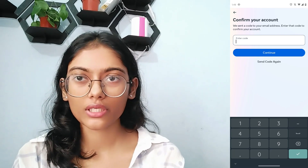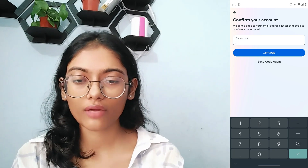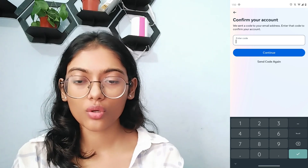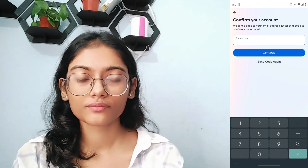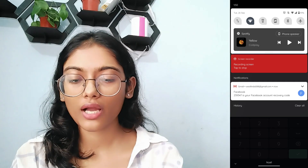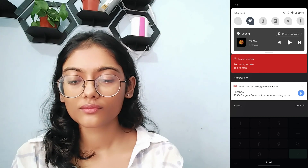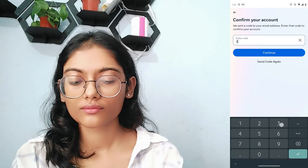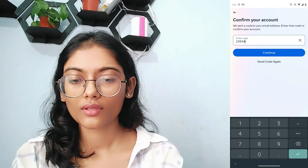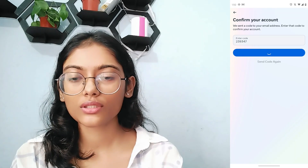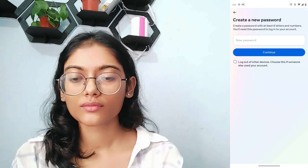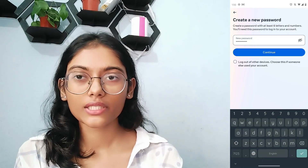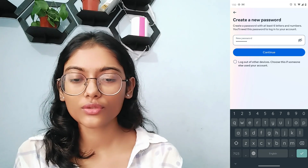Now you have to enter the code that was sent to your email address. Wait for some time and you will receive the code. After receiving it, enter the code and tap on 'Continue.' From here you can create a new password, and after creating it, tap on 'Continue.'